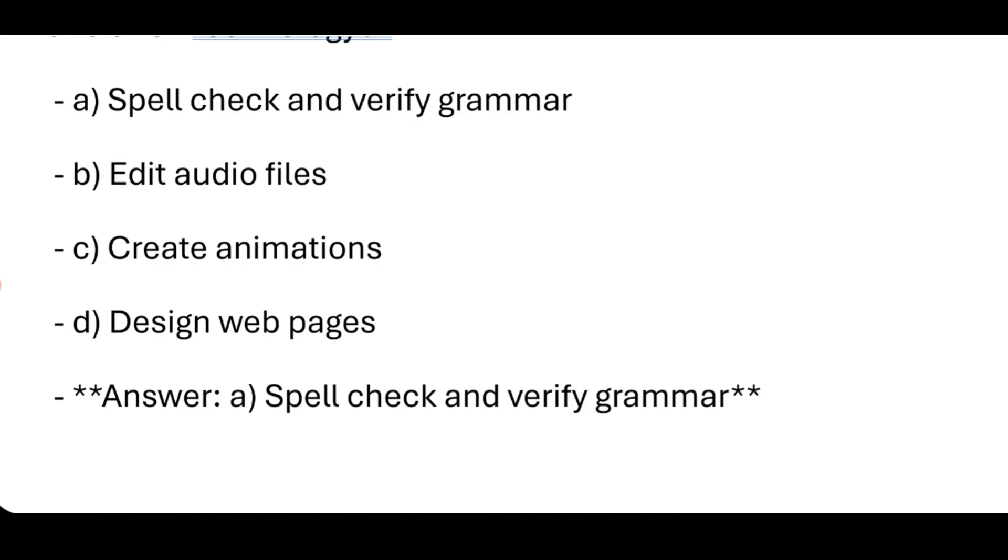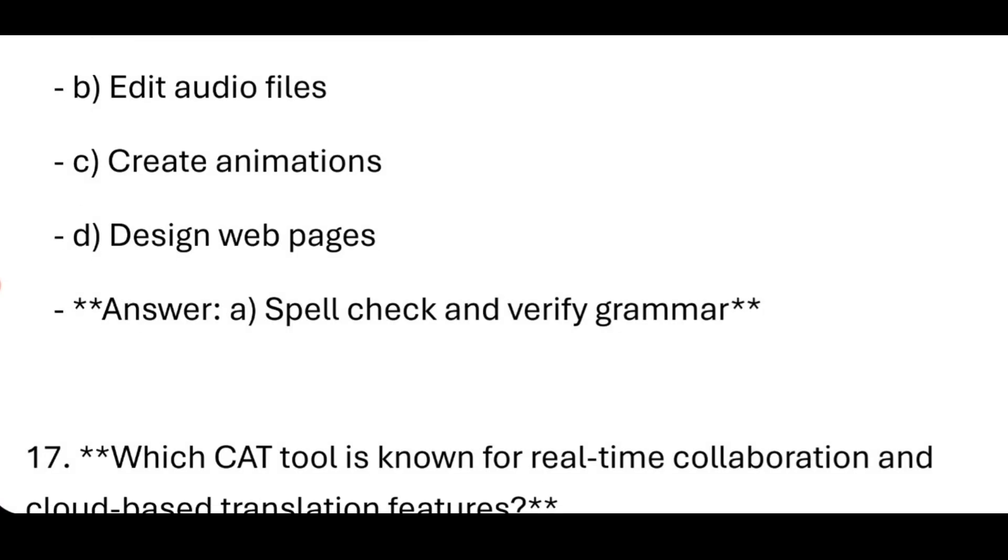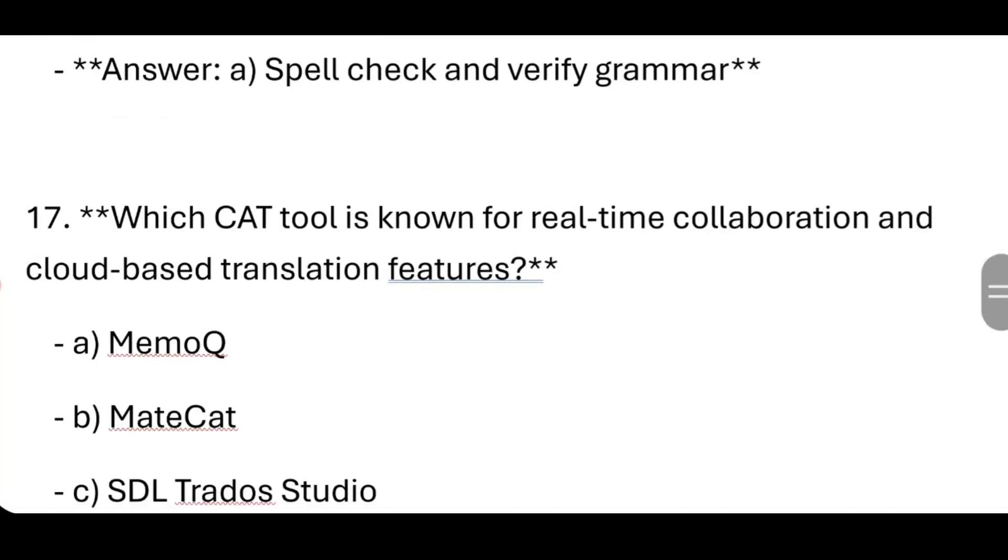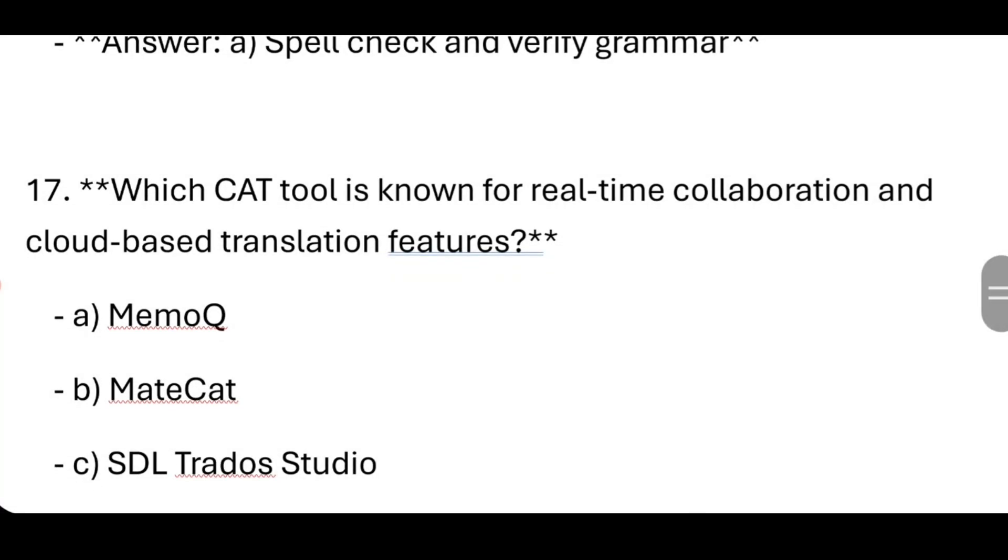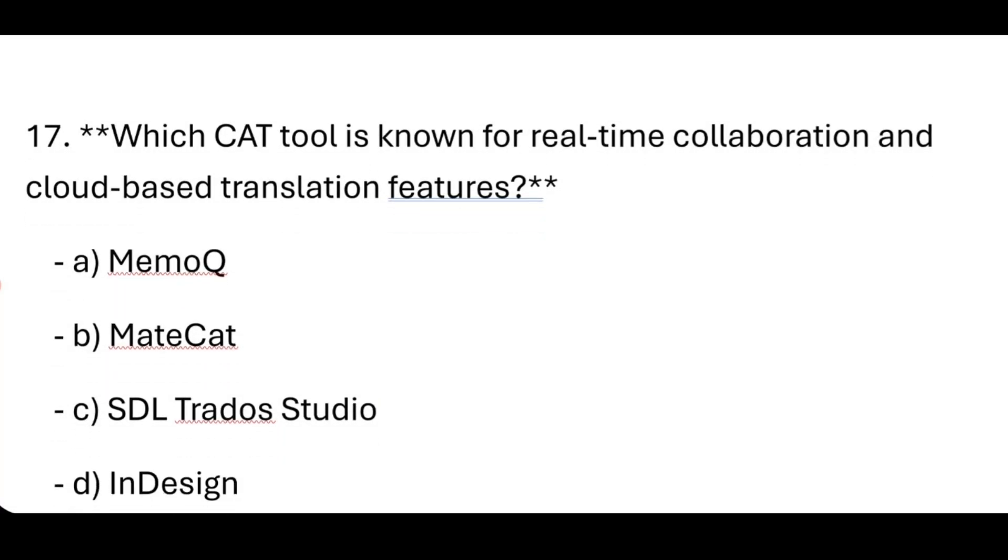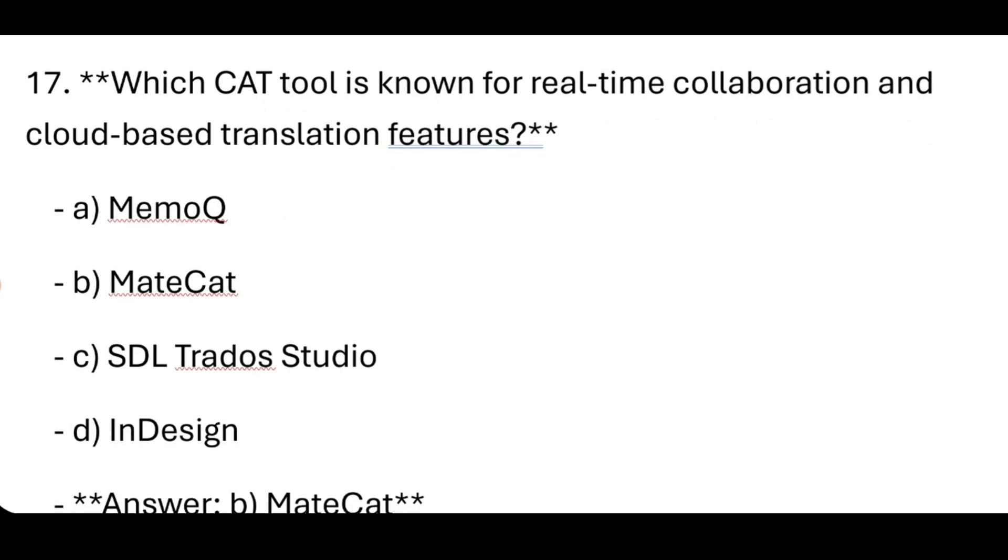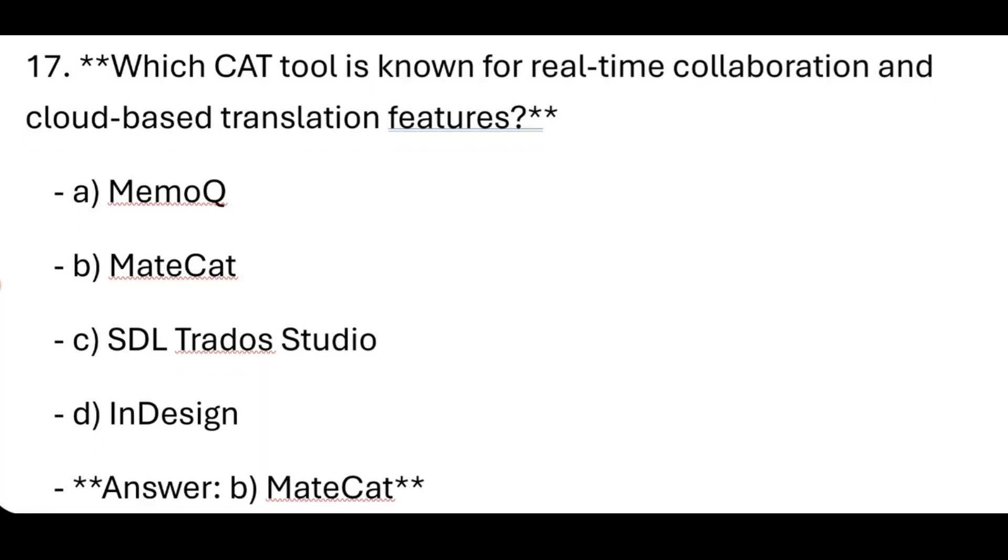Which CAT tool is known for real-time collaboration and cloud-based translation features? MateCat.